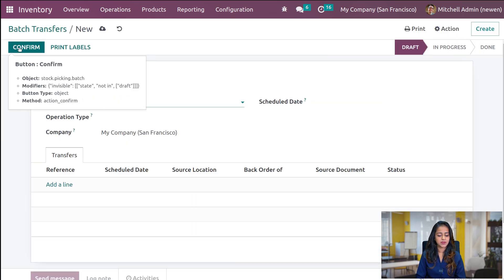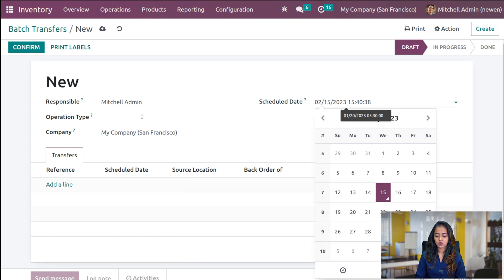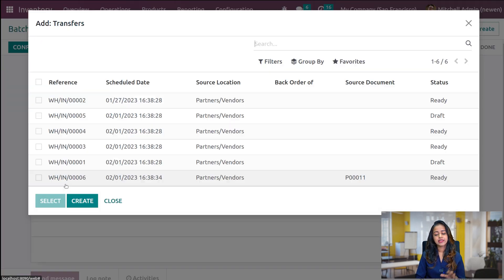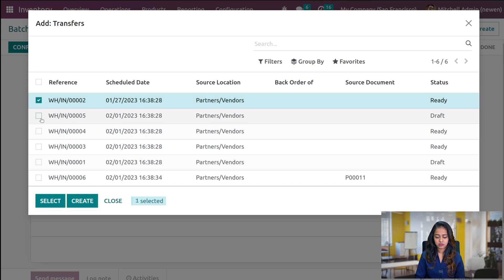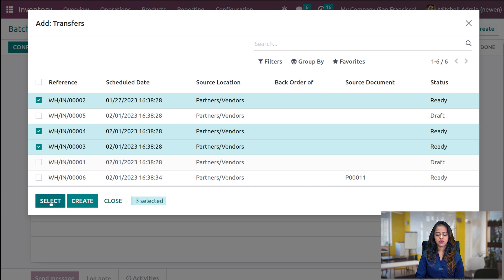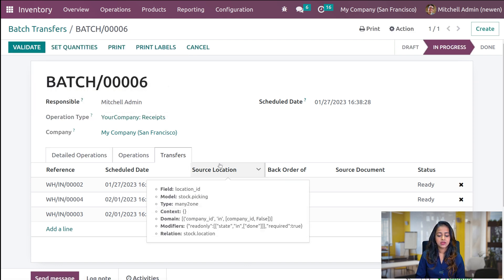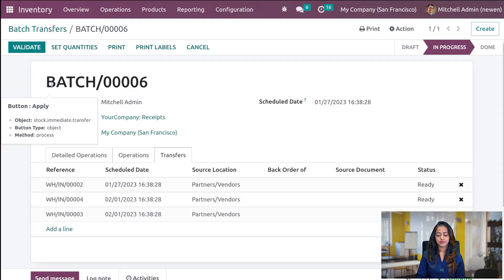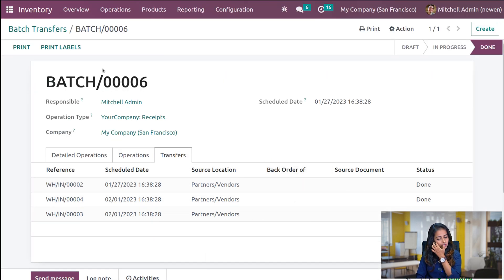Now, from the Batch Transfers menu you can create one directly. You have the option to add the responsible person, add a schedule date, and add the operation type. We'll add the operation type called Receipts. Click on Add a Line and under that section you can add the transfers. I'm adding two or three transfers and clicking Select. After confirming, the batch has been created. You can simply validate it, click Apply, and the status is Done for all three transfers — that's how you directly create a batch transfer.